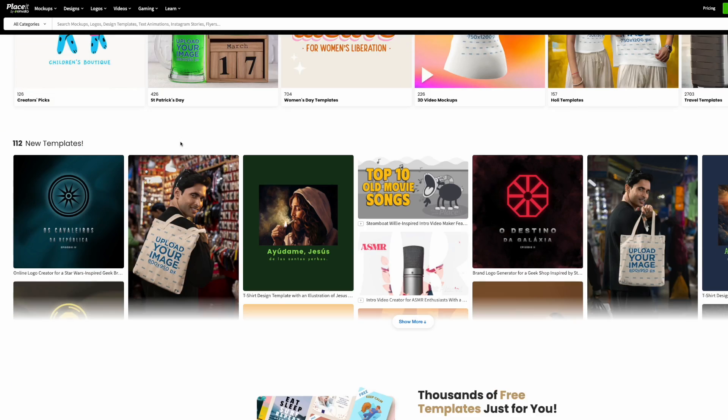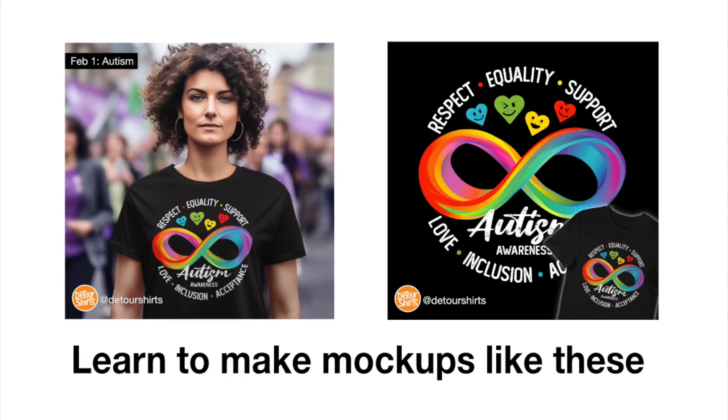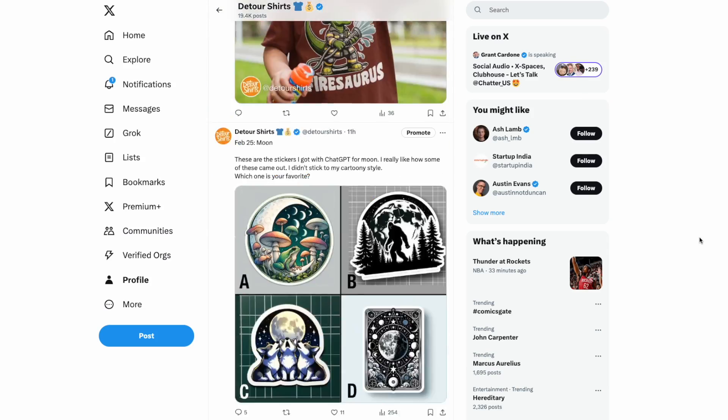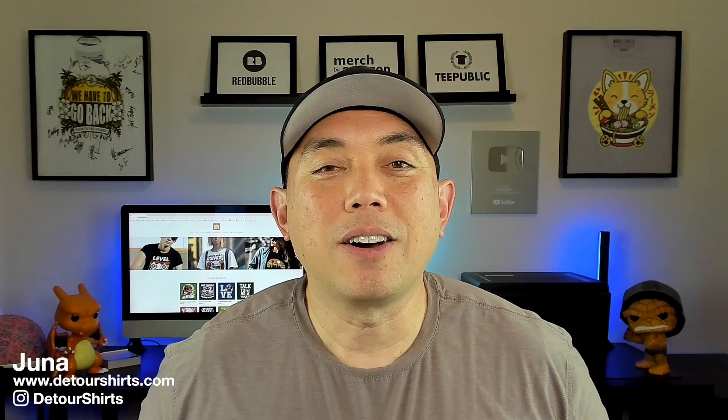I'm going to show you my tips and tricks on Placeit, how it works, what you can do for free, the prices, and basically everything to do with mock-ups. They do a lot more than mock-ups, but this video will be focused on mock-ups and how you can make them super easy and use them for social media — Instagram, Twitter, Facebook, and YouTube.